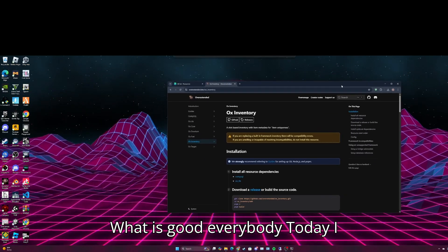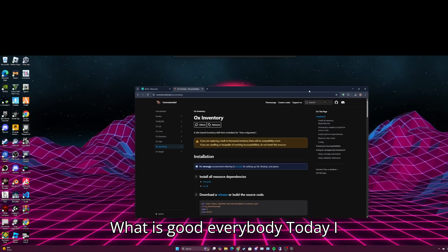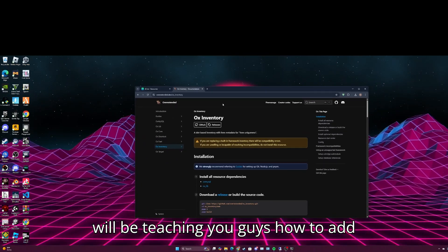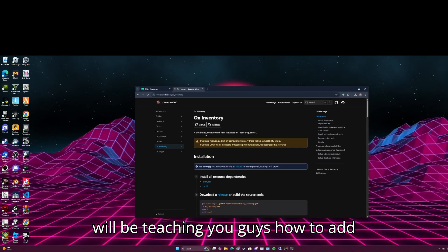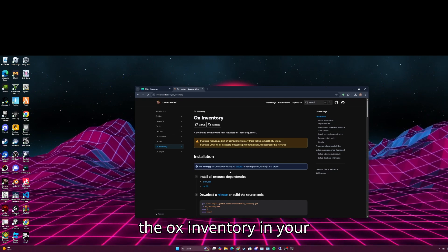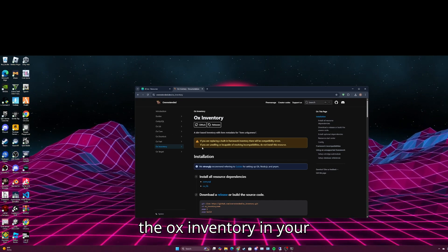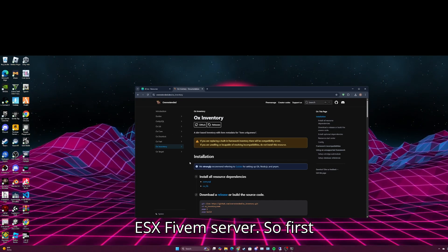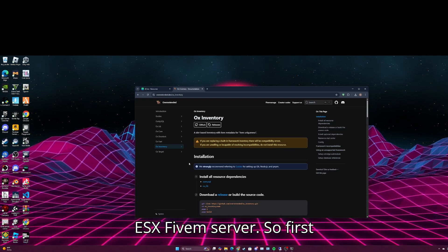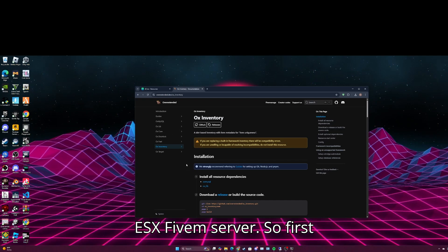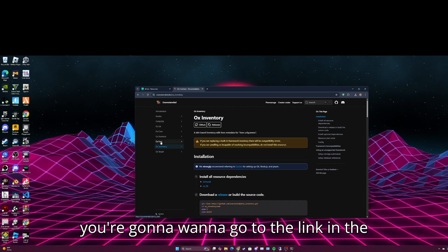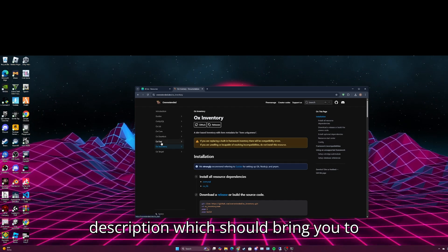What is good everybody, today I will be teaching you guys how to add the aux inventory in your ESX 5M server. So first you're going to want to go to the link in the description.